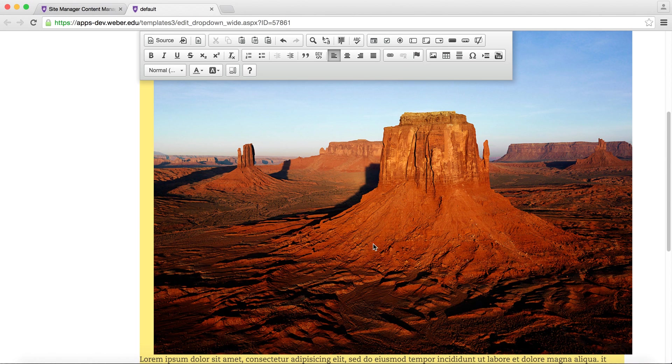As you can see, this image is way too big. If you find that you want to edit the image properties again, simply double click on the picture.